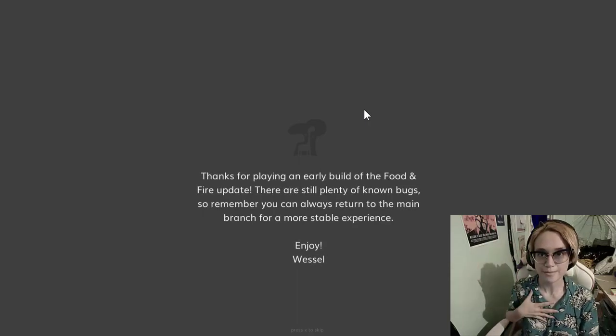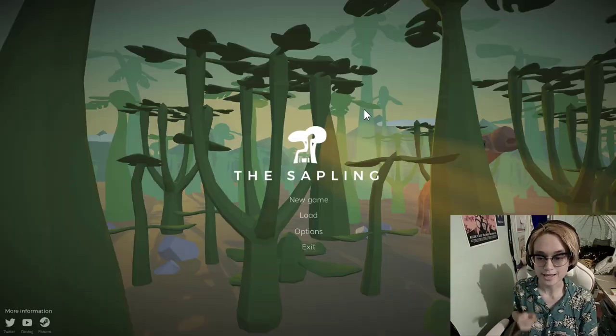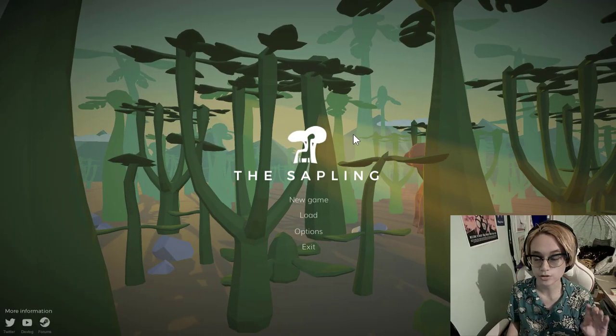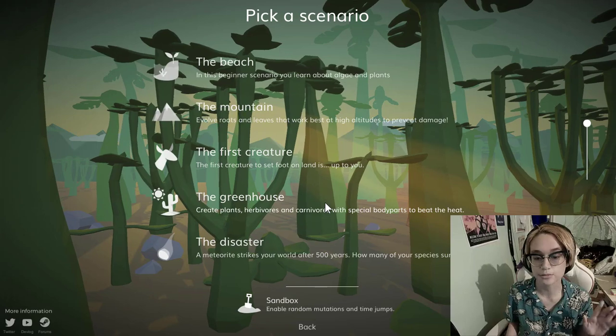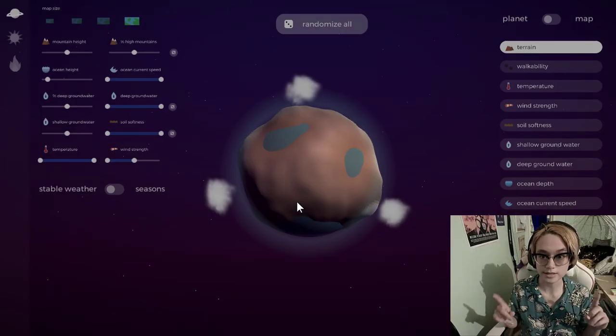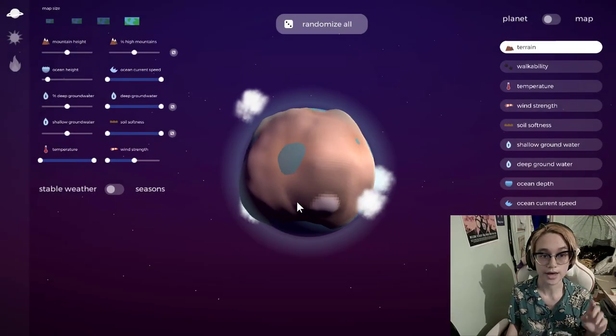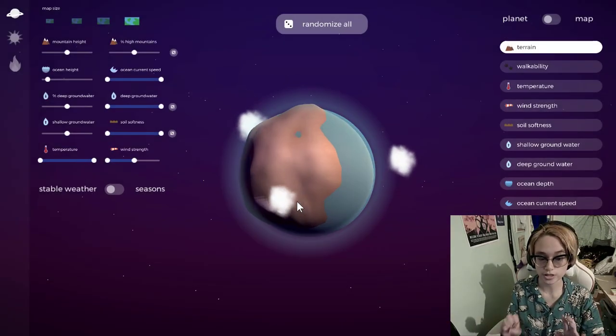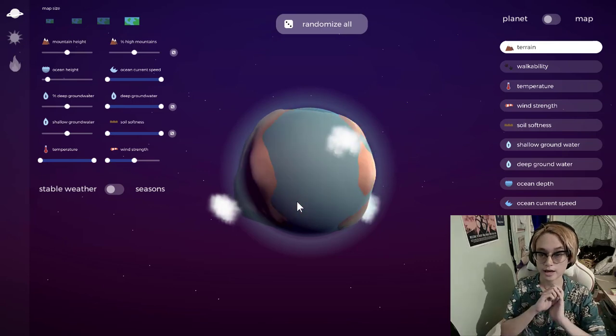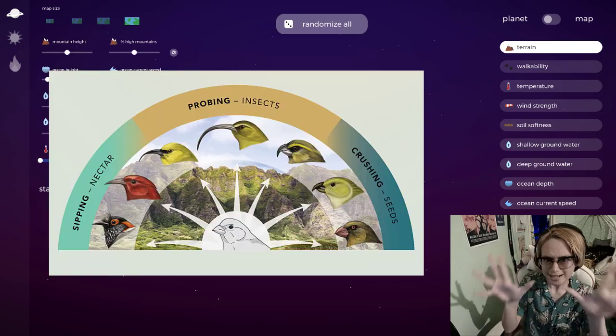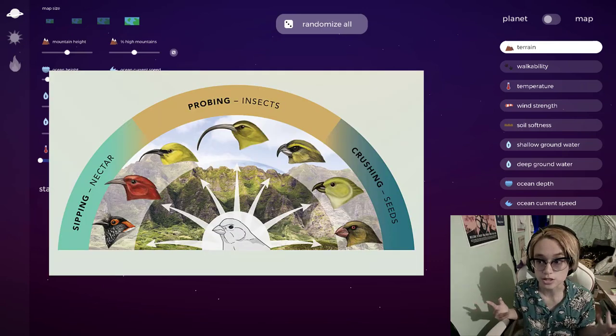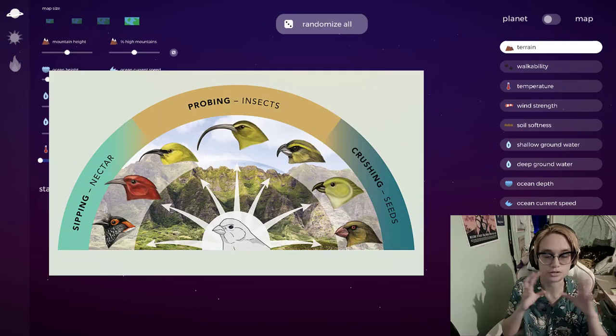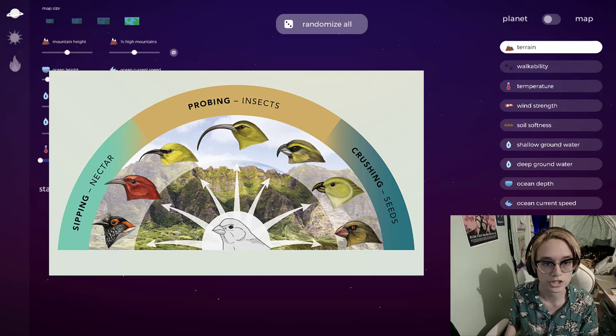Bonjour mes amis, my name is Freya, and today in the sapling we are going to be trying to model adaptive radiation. If you don't know what that means, it's basically the idea that one species can radiate into a bunch of different species to adapt to different environmental conditions.